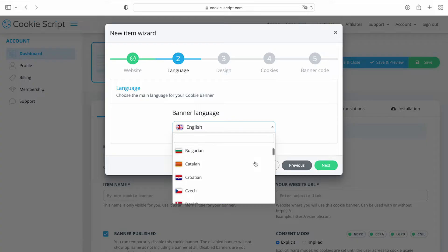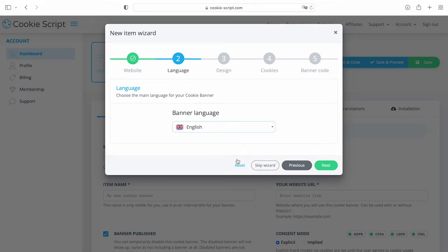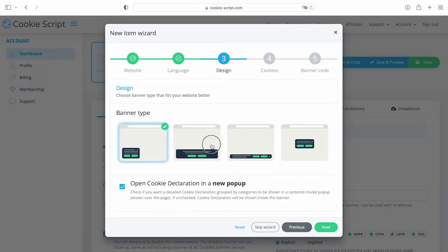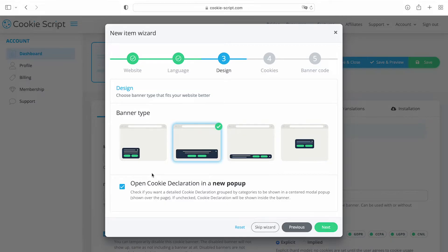Select your banner's main language. You can add more languages later. Choose the design of your banner and select.